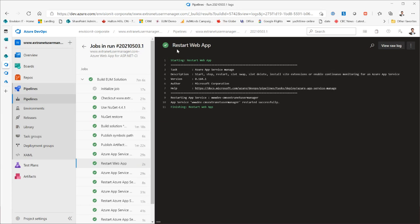That's really the process around the Extranet User Manager website. I use it as an example of a more traditional website project — built in Visual Studio, with C# code that has to go through a build process. We also do minifying of JavaScript and CSS for page load performance, and all that happens as part of this pipeline process.